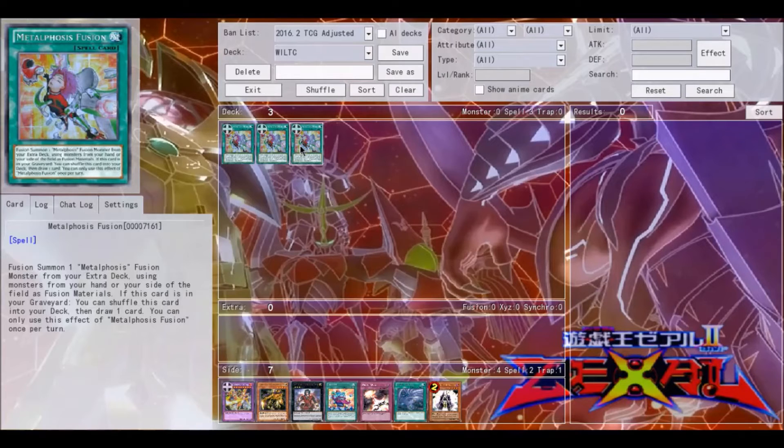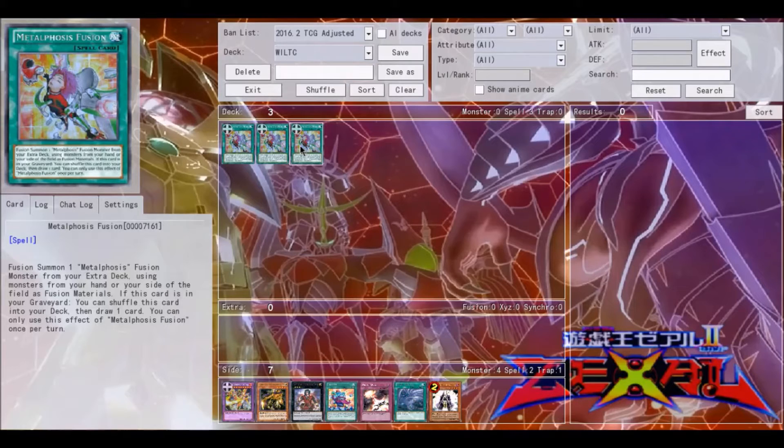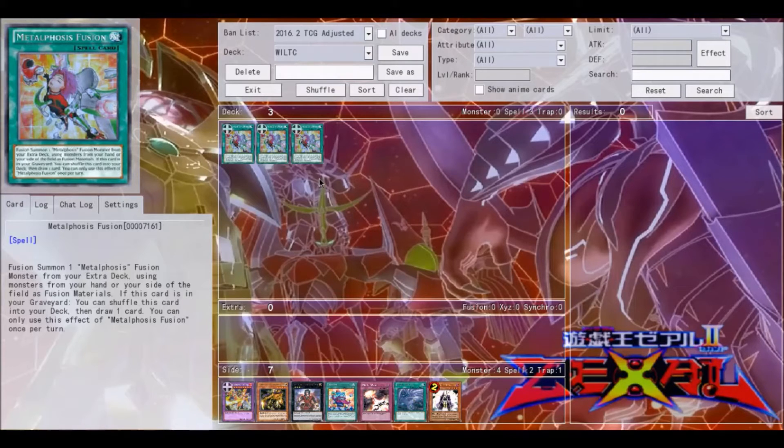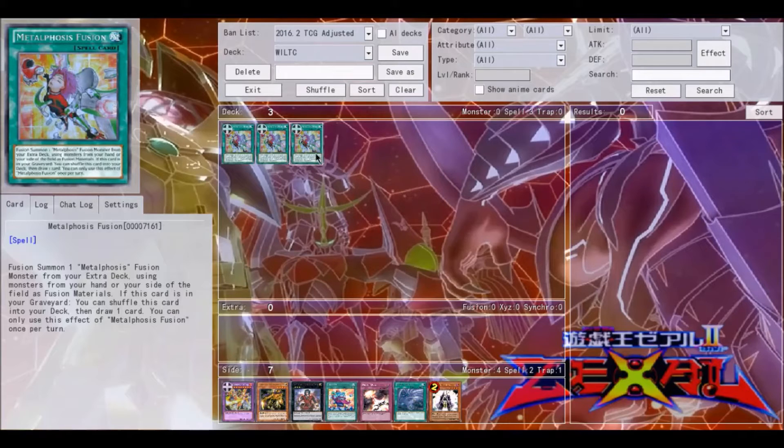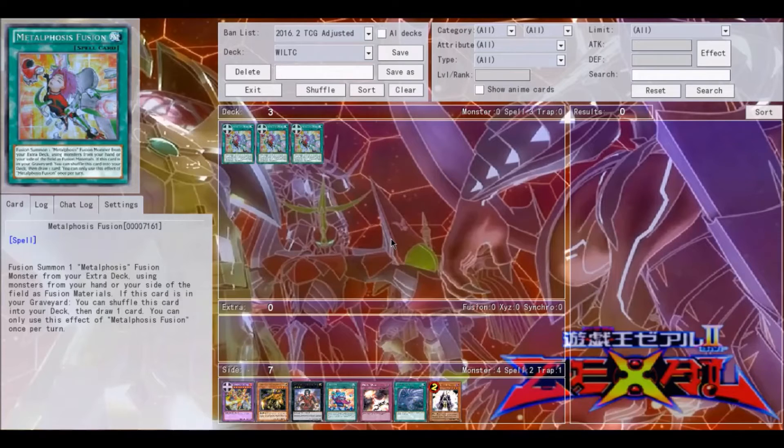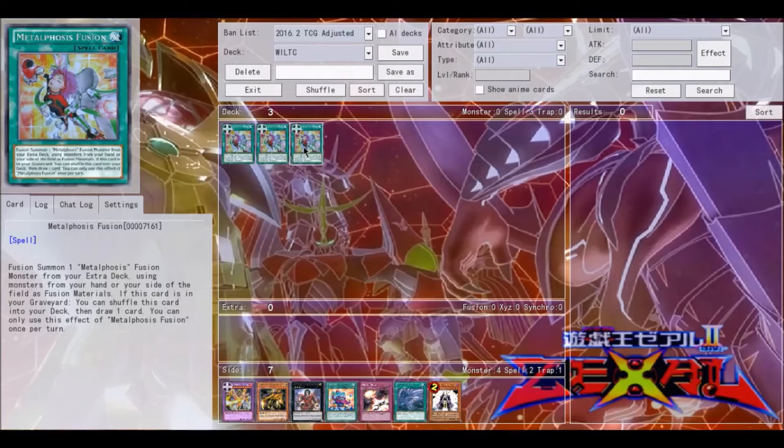You can only activate that effect of Metalphosis Fusion once per turn. That effect is kind of nuts. For one, if you're not playing Metalphosis, you really only need one of this card in your deck. This is one of the few fusion spells that's really kind of immune to cards like Solemn Warning, because it just goes to the graveyard and then you can shuffle it back and then possibly redraw back into it.